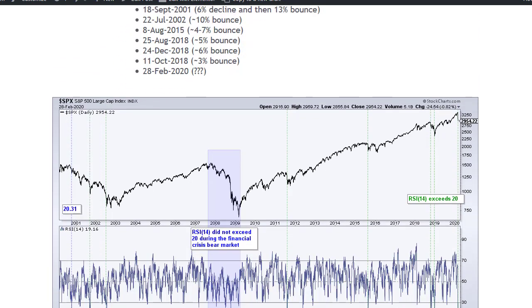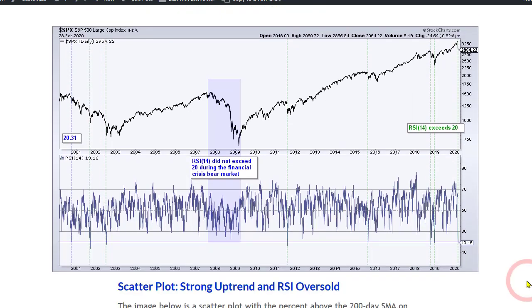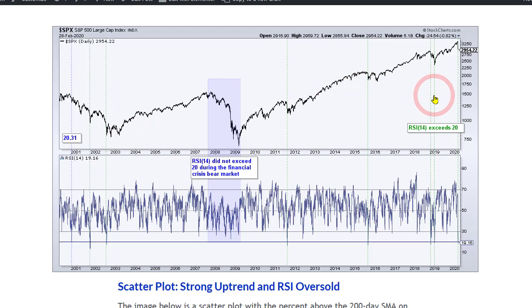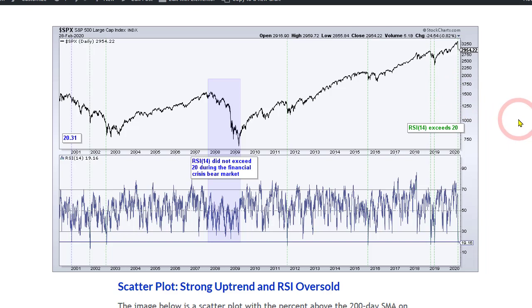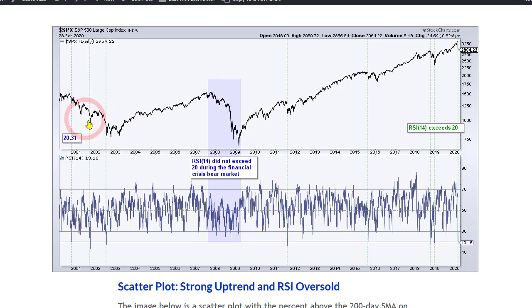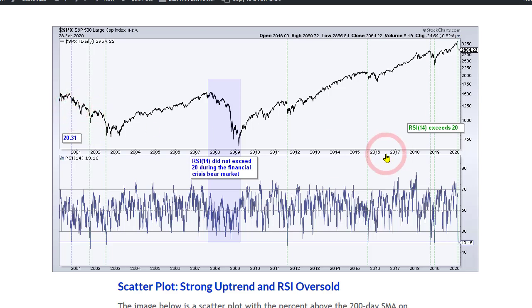I also looked at the 14-day RSI because it moved below 20, and you can see that doesn't happen very often — only seven times has RSI 14 moved below 20. Even during the financial crisis it didn't move below 20 in the 2008 bear market. There were a couple of dips in 2001 and 2002, and almost in 2000. But the point is that usually these dips gave way to a bounce.